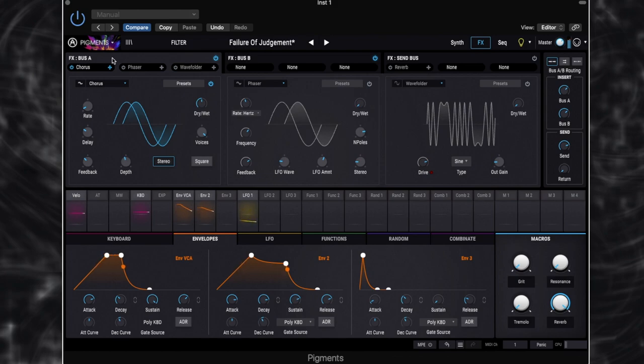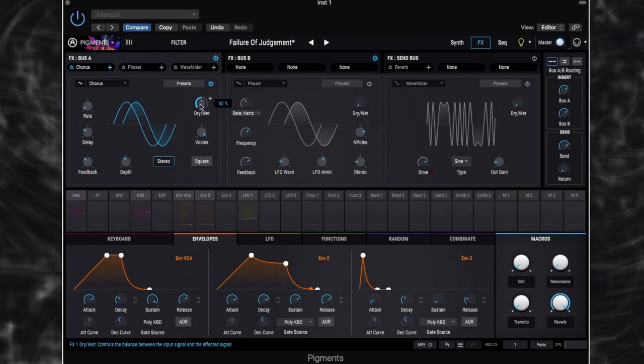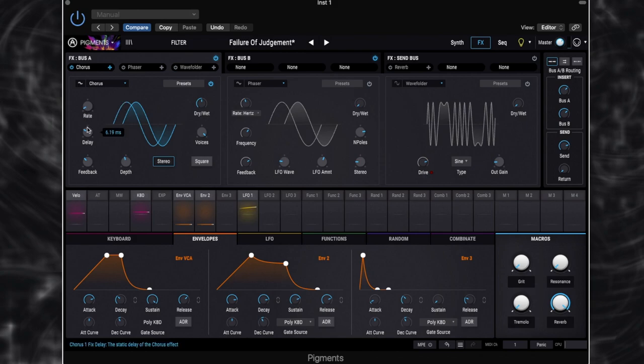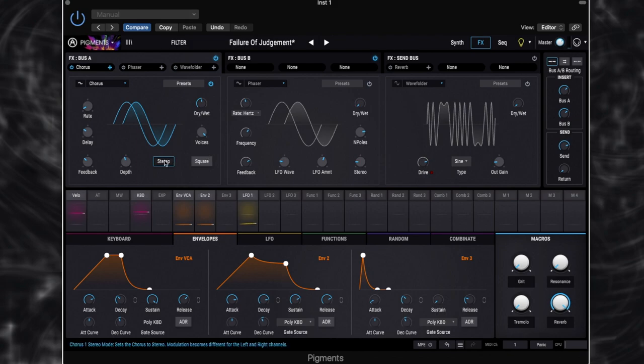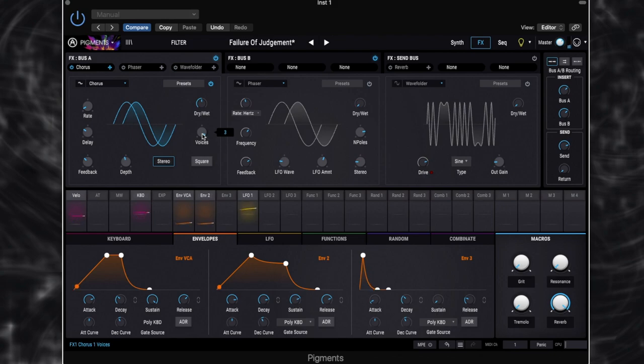So you can already hear that chorus working. And adding some kind of modulated movement to it. We've got the dry, wet amount set to 50%. Very low rate for this. Delays of about a third. Feedbacks of about a third. We've got about half in the way of depth. So it is affecting it quite a lot. Stereo button set on so that we've got this nice wide stereo image. And then we've got three voices as well. So that is providing quite a bit of modulation on our patch.